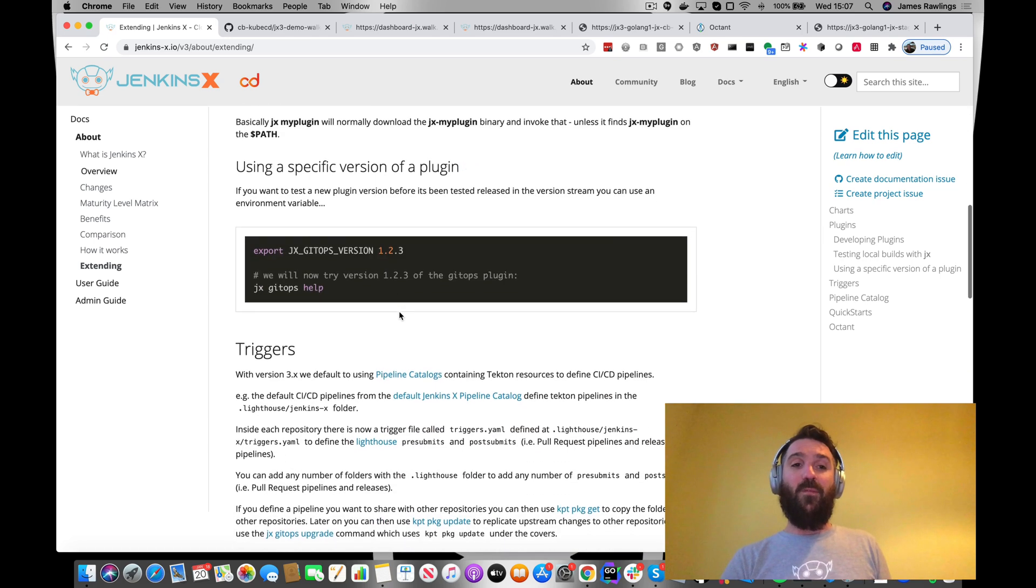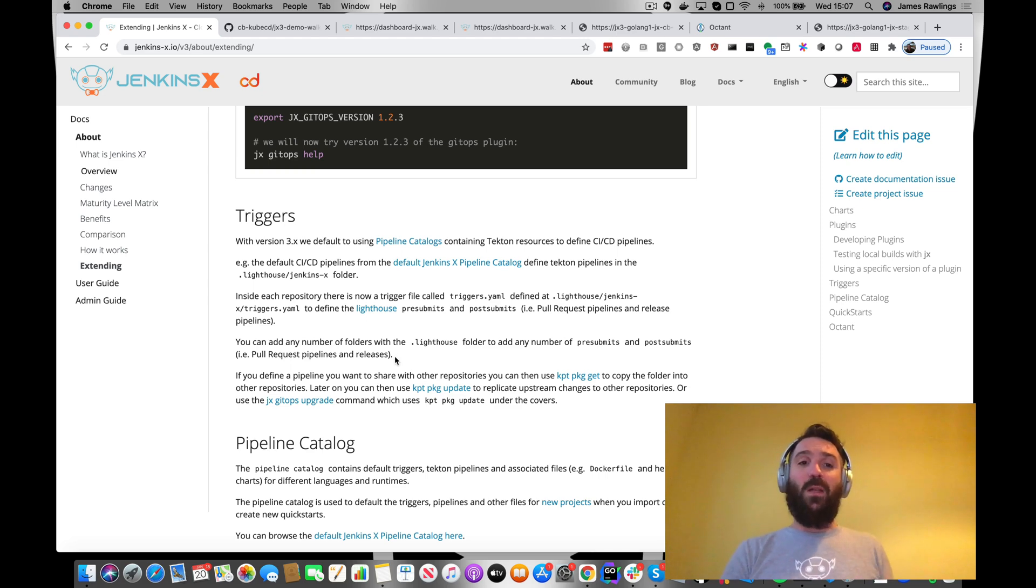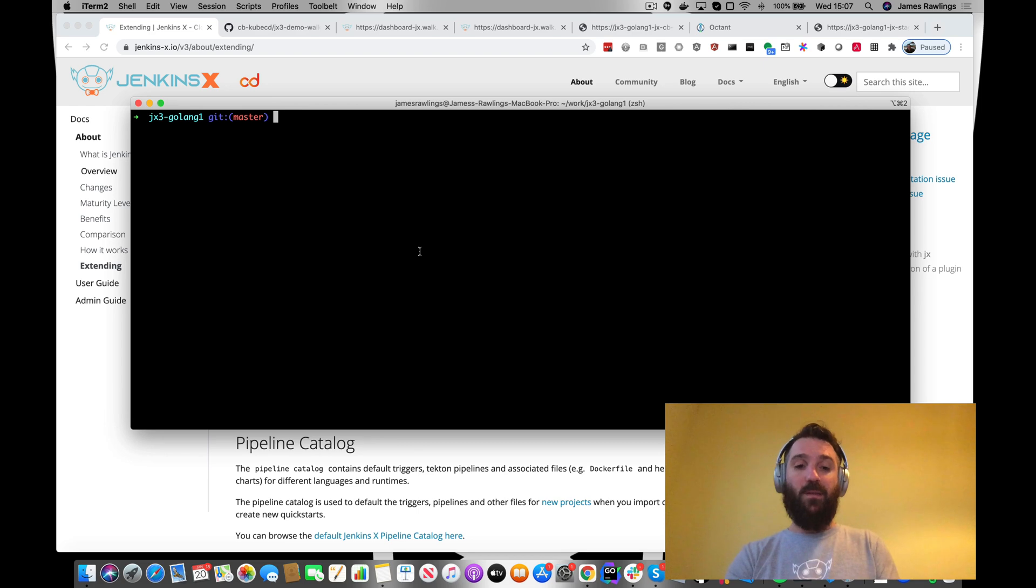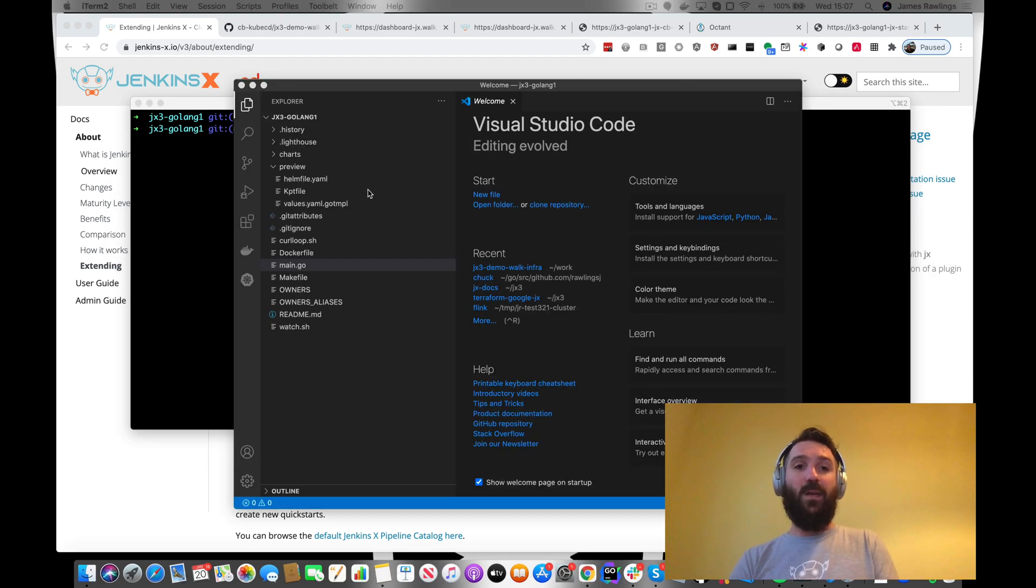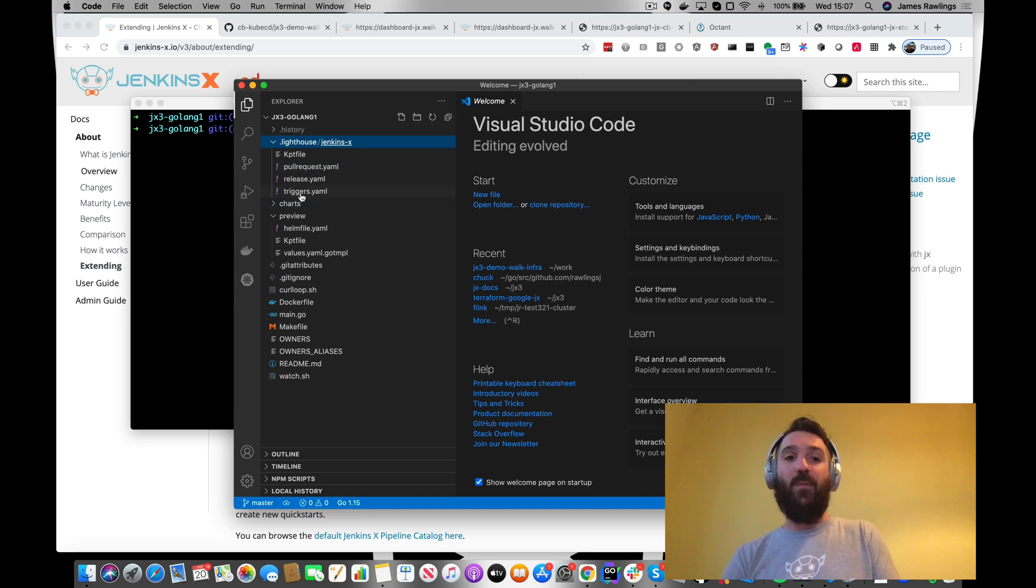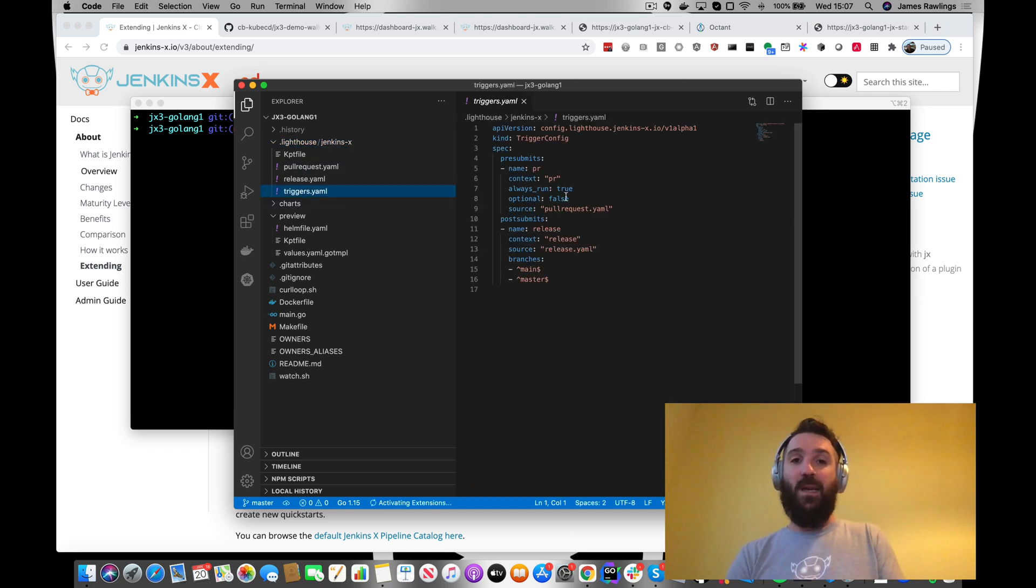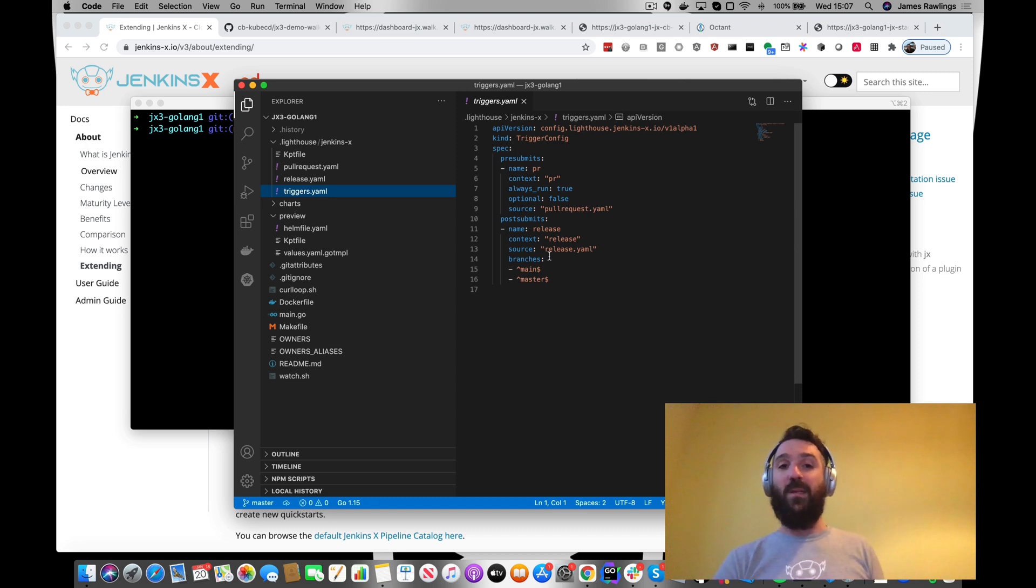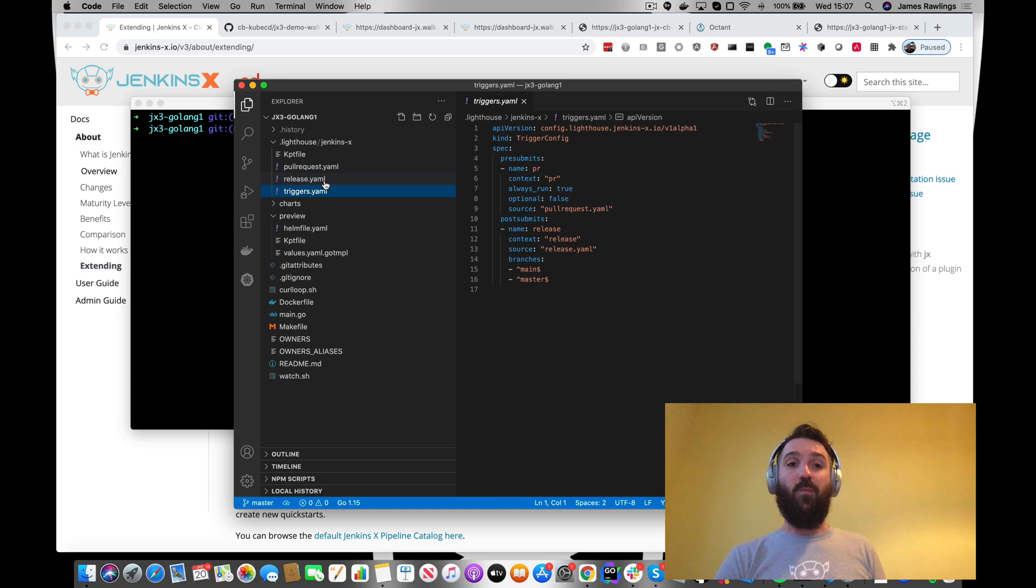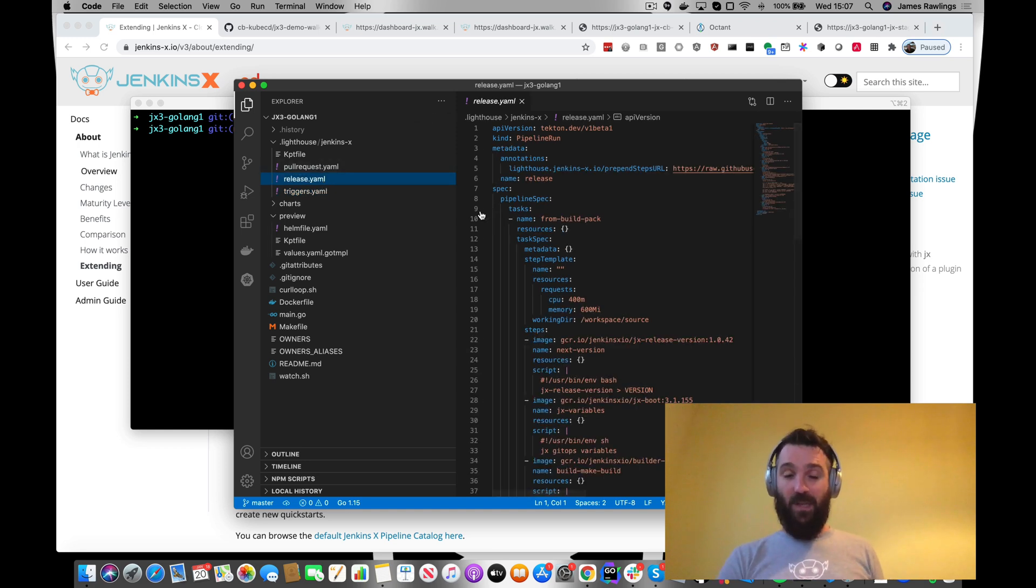But for this guide, we're going to focus on triggers. When we looked at our application, the quick start that we created, we already had a look at the Lighthouse directory and in here was our triggers YAML. This tells us what pre-submit and post-submit tasks pipelines to be run. These particular ones refer to these YAML files that are in the repository.